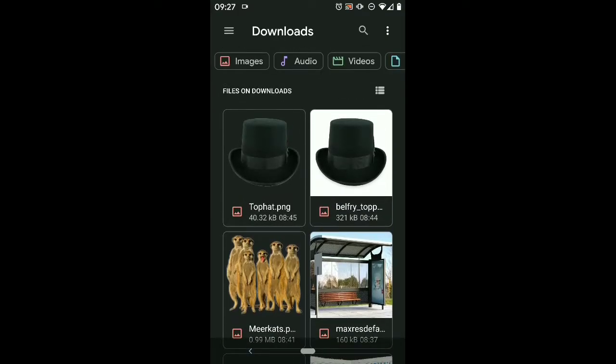The idea is I'd try and get these meerkats to look like they're waiting for a bus, you know, like you do.